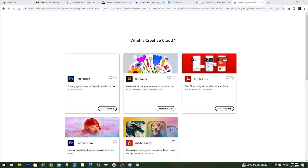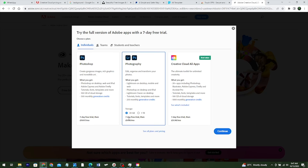From here, you'll be prompted to choose a plan. You'll see 'Try the full version of Adobe apps with seven days free.' We don't want the full version because it costs too much, so choose the Photography plan. For storage, choose 20GB — that reduces the price to $8.80 per month, whereas choosing 1TB increases the price.